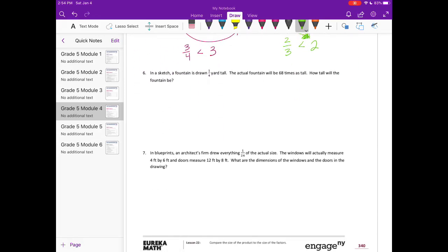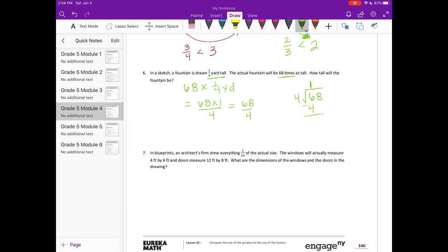Number 6: In a sketch, a fountain is drawn 1/4 yard tall. The actual fountain will be 68 times as tall. Our scaling factor is 68, so we have 68 times 1/4 of a yard — which is 68 times 1 over 4, or 68/4. Dividing: 4 goes into 6 once, remainder 2; bring down the 8; 4 goes into 28 seven times, giving 17. The actual fountain will be 17 yards tall.